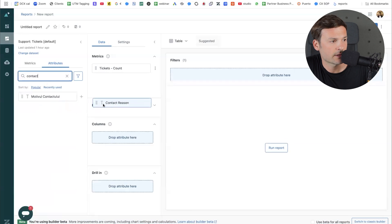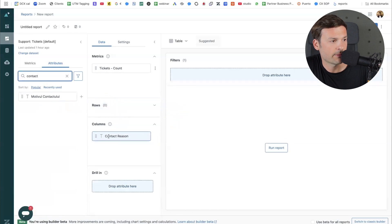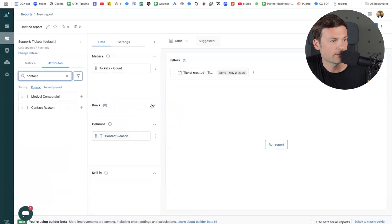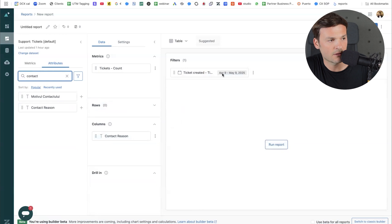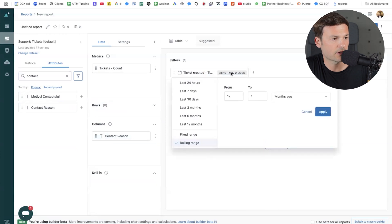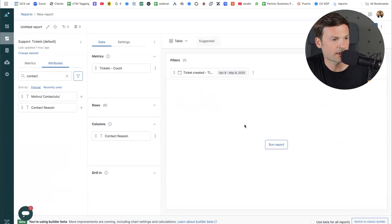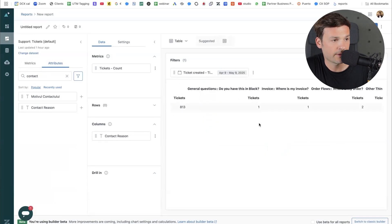Here we go — contact reason. I'm going to take it and drop it here in the columns. Then I have to go to my filters and choose either 30 days by default or last 12 months. Run reports, and here it is.